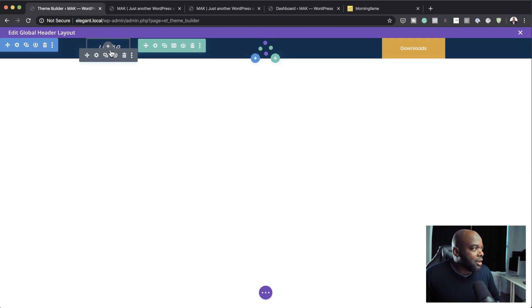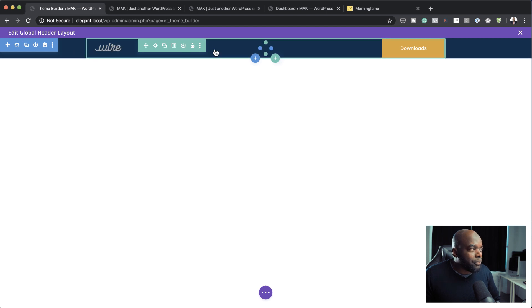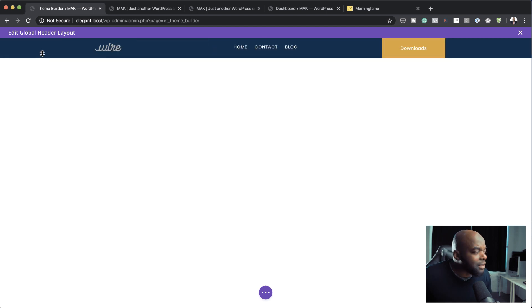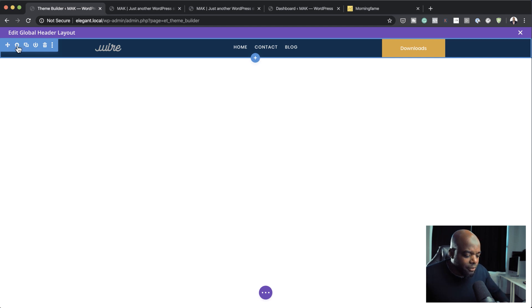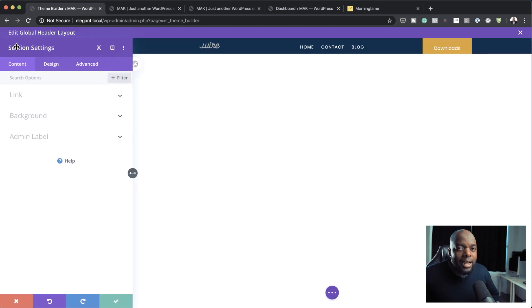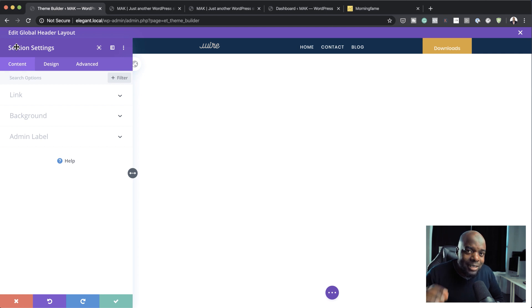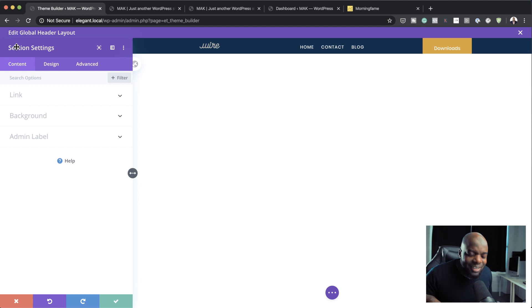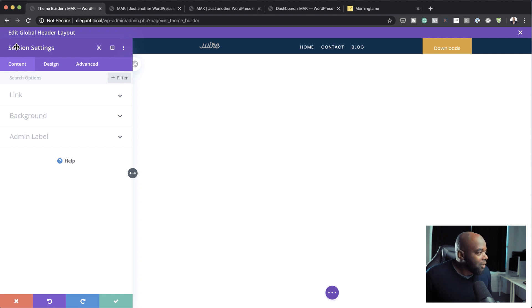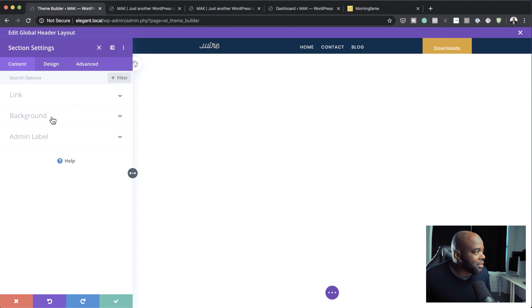As you can see here, I have my logo, I have my menu, and I have this button here. So to make things sticky, all you have to do now is click here on this gear icon. The feature that we're going to be using today is the recently released feature called the Divi Position Options. So how do we get the position options?